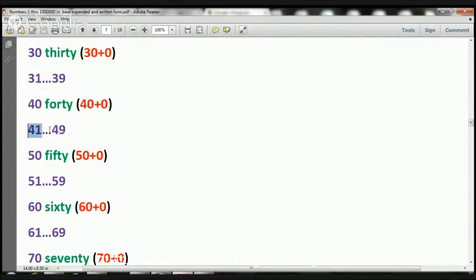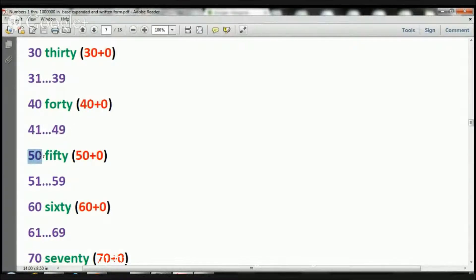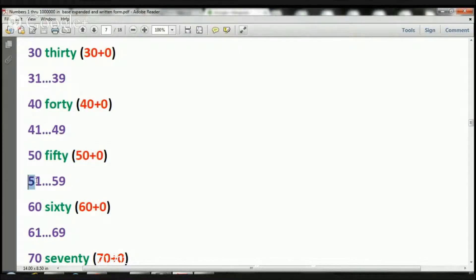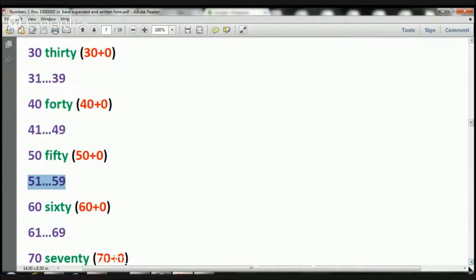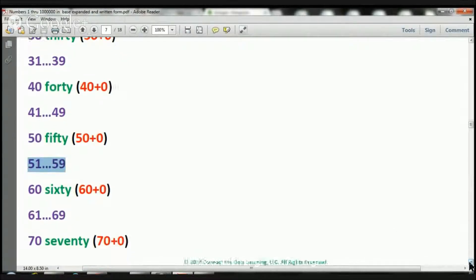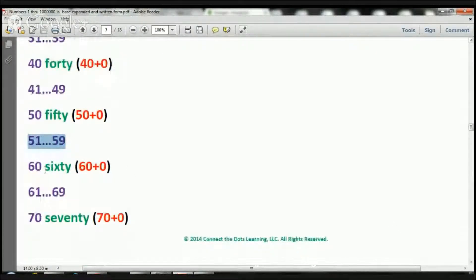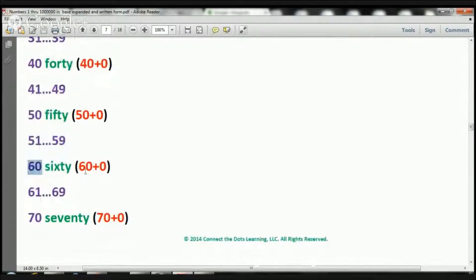Let's jump through 41 through 49, and let's go to number 50. How do we write that? 50 plus 0, okay? Now we're going to skip through numbers 51 through 59, okay? And let's go to number 60. How do we write that? 60 plus 0.